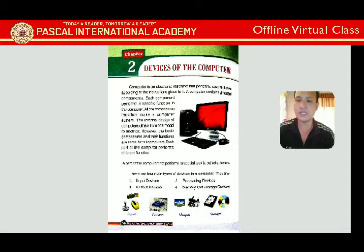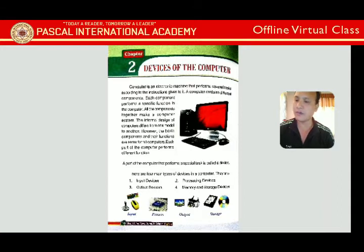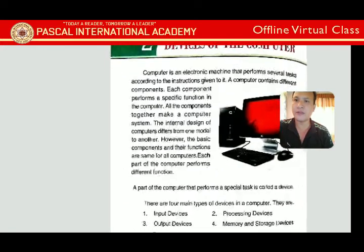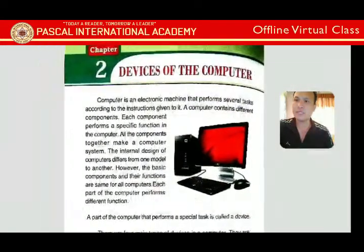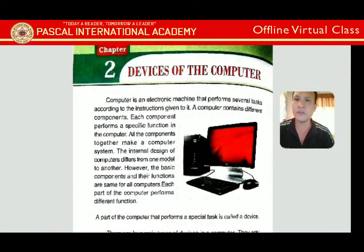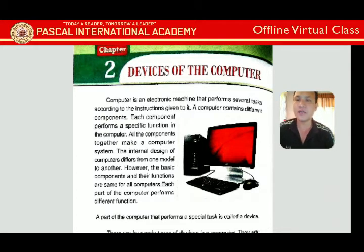We also learned about the fields in which computers are used. Now in Chapter 2, we are going to learn about the devices of the computer. Let's start from the first paragraph: 'A computer is an electronic machine that performs several tasks according to the instructions given to it.'